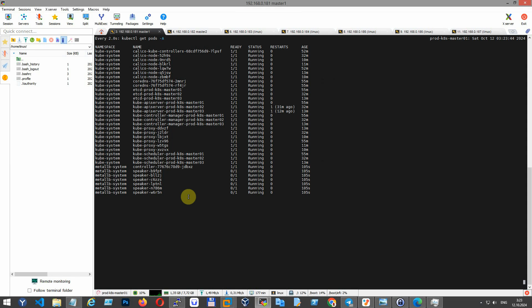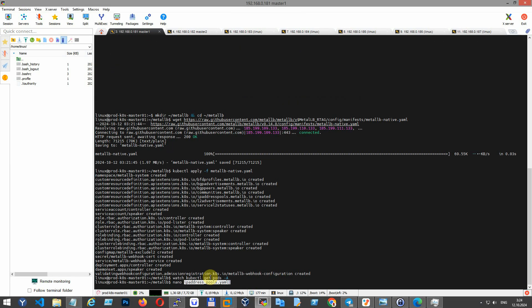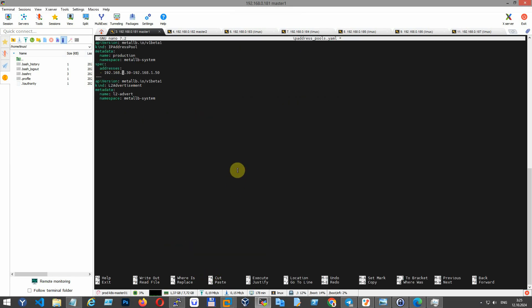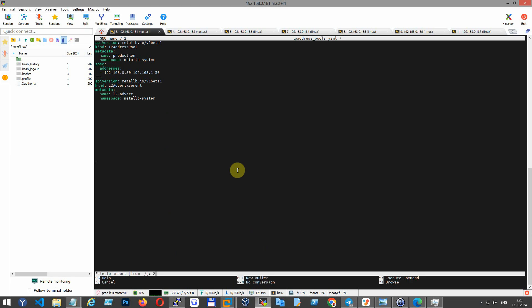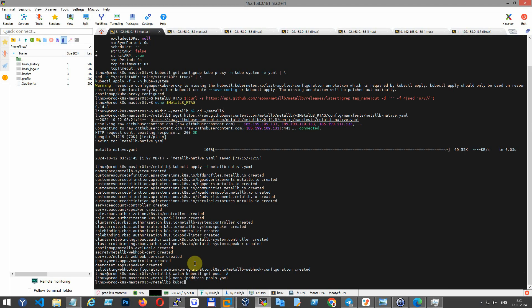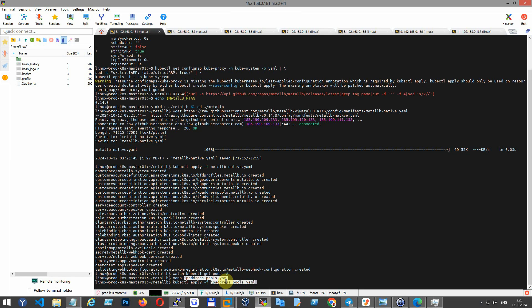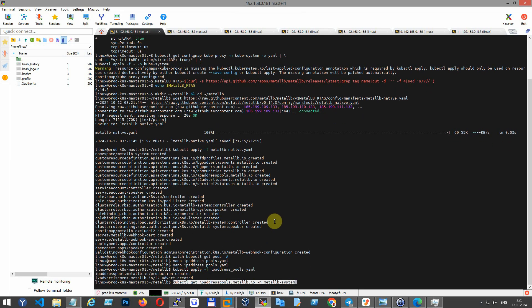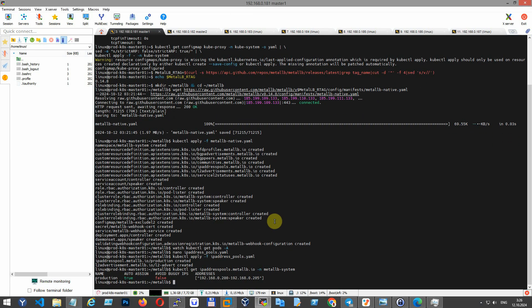When all pods are running, create a file with configuration for IPs that MetalLB uses to assign IPs to services. I copied the config and I want to change the IP address pool to my local network. Apply the configuration using kubectl command, then check if the configuration was applied.